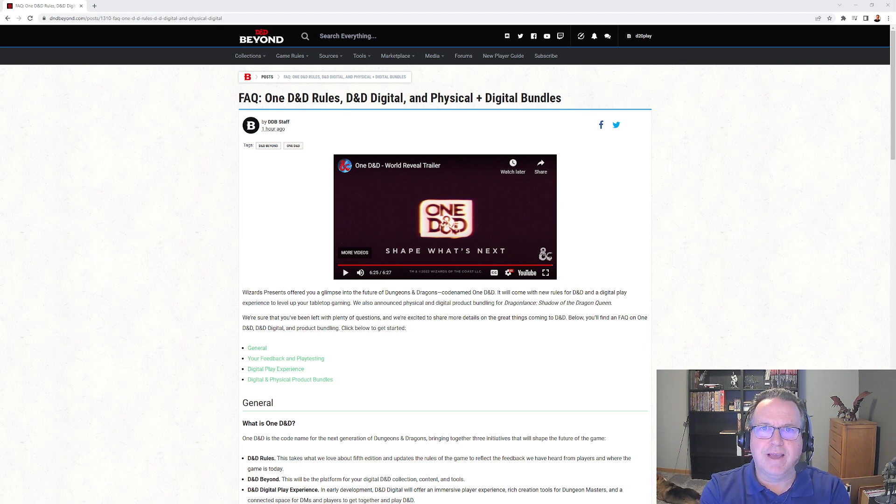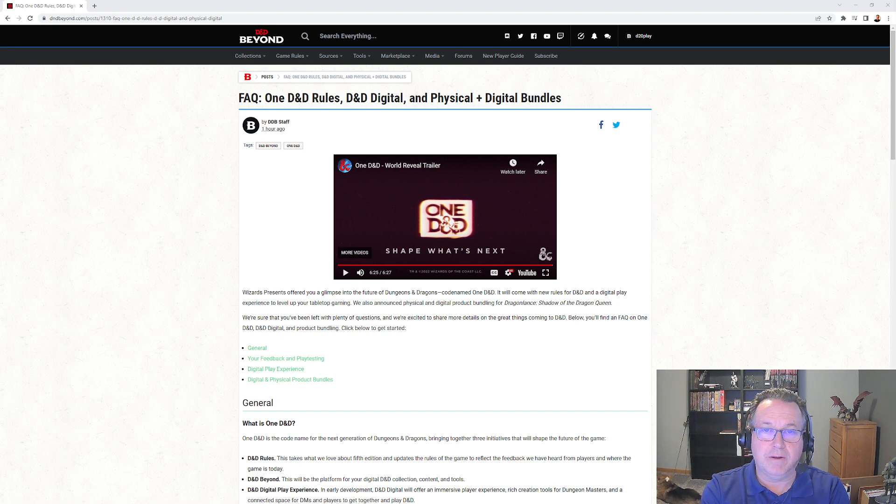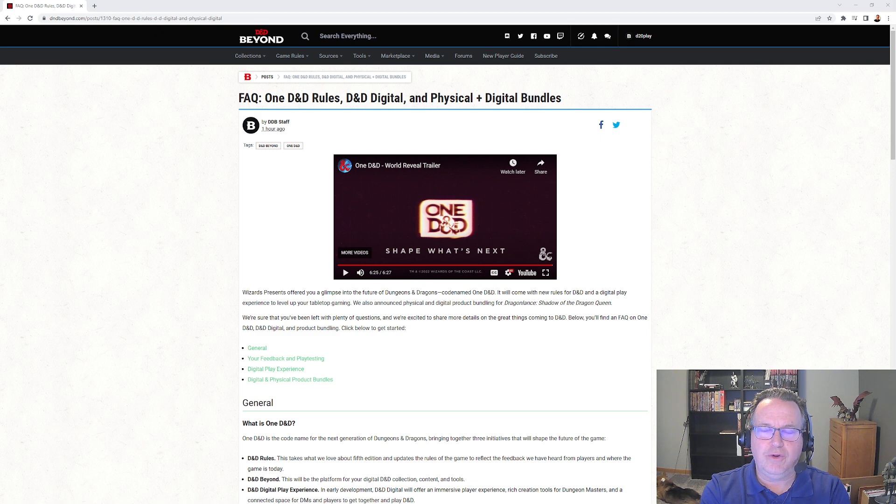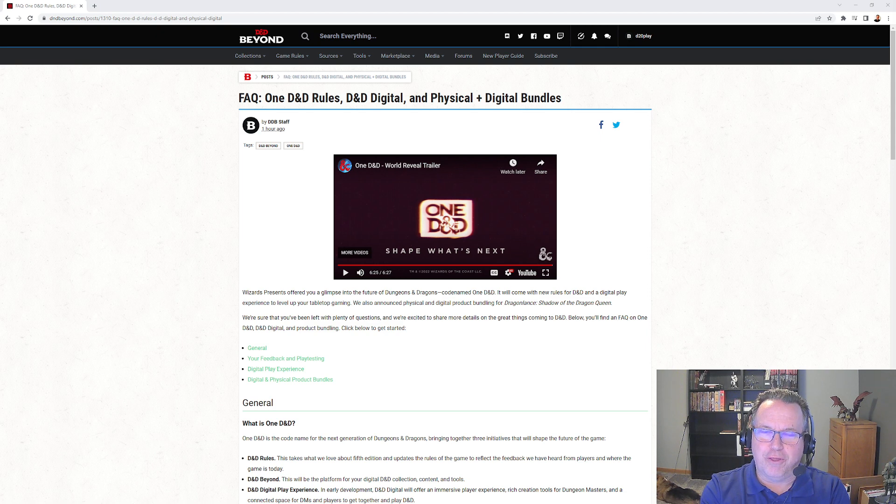The second is D&D Beyond to have all the digital stuff, and now they're going to be able to do digital physical bundles. And that starts in 2022 with Shadows of the Dragon Queen.